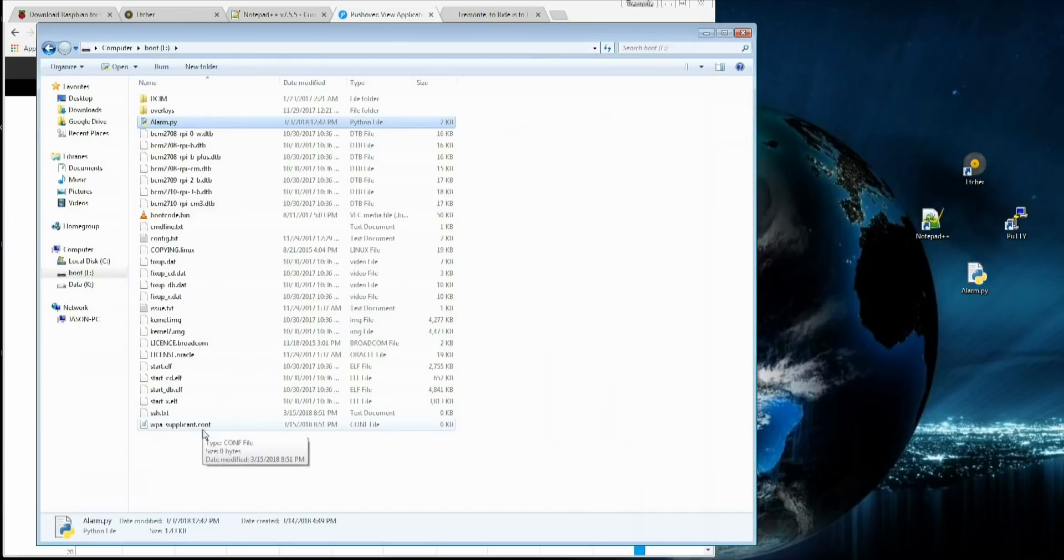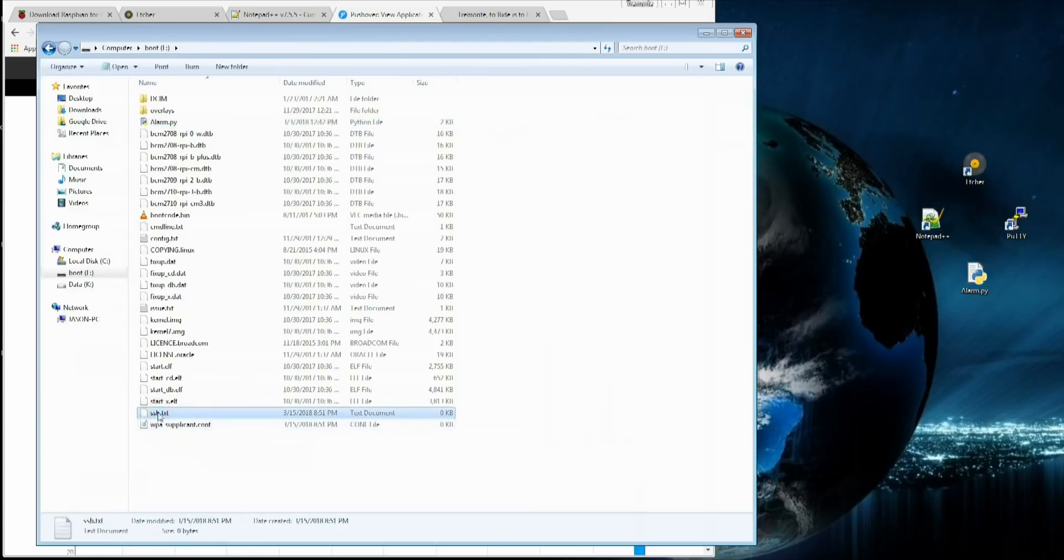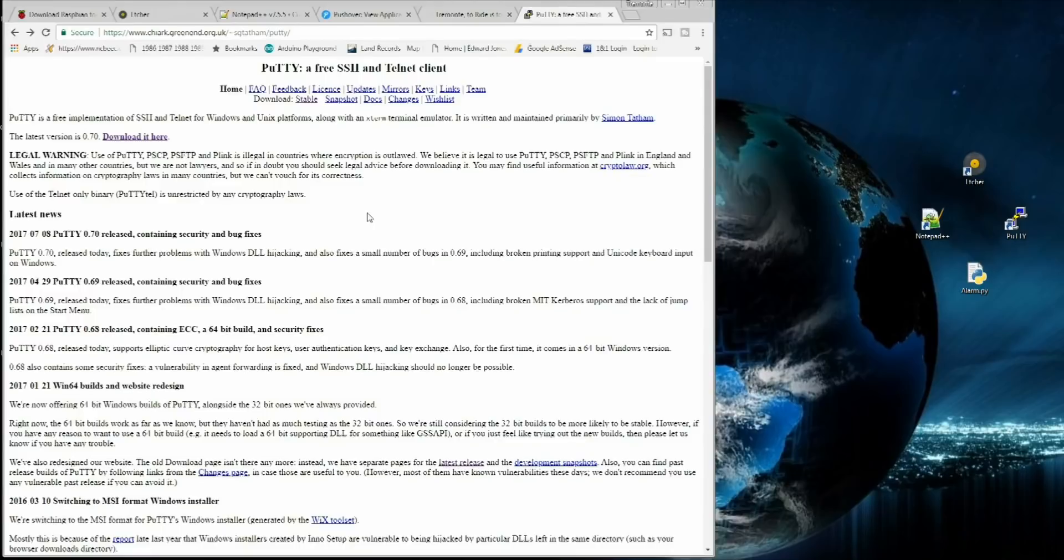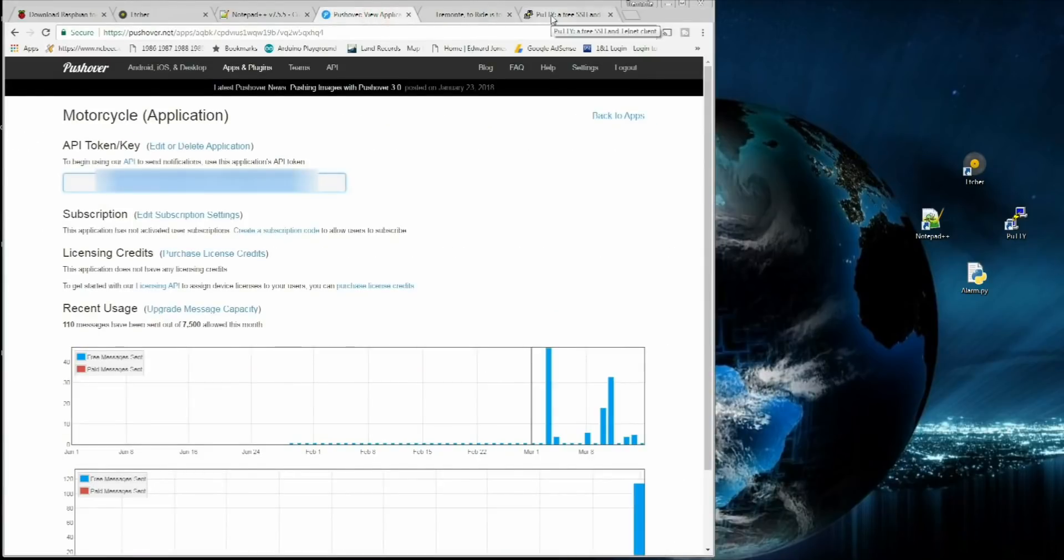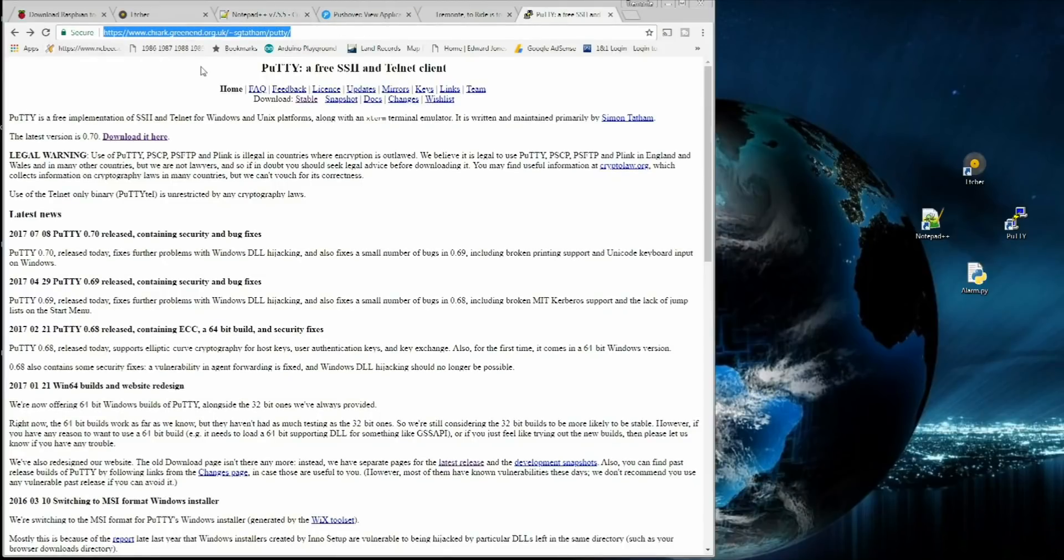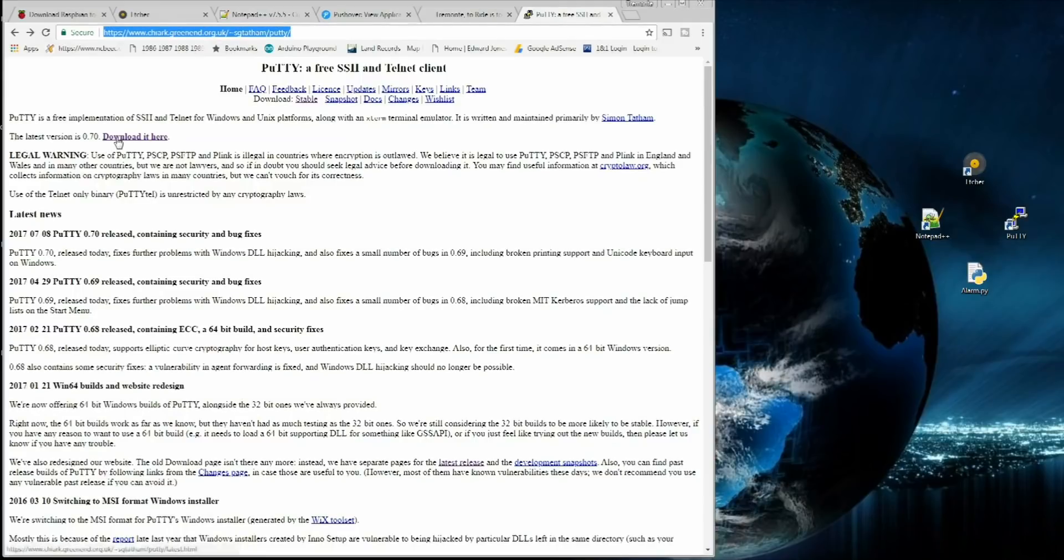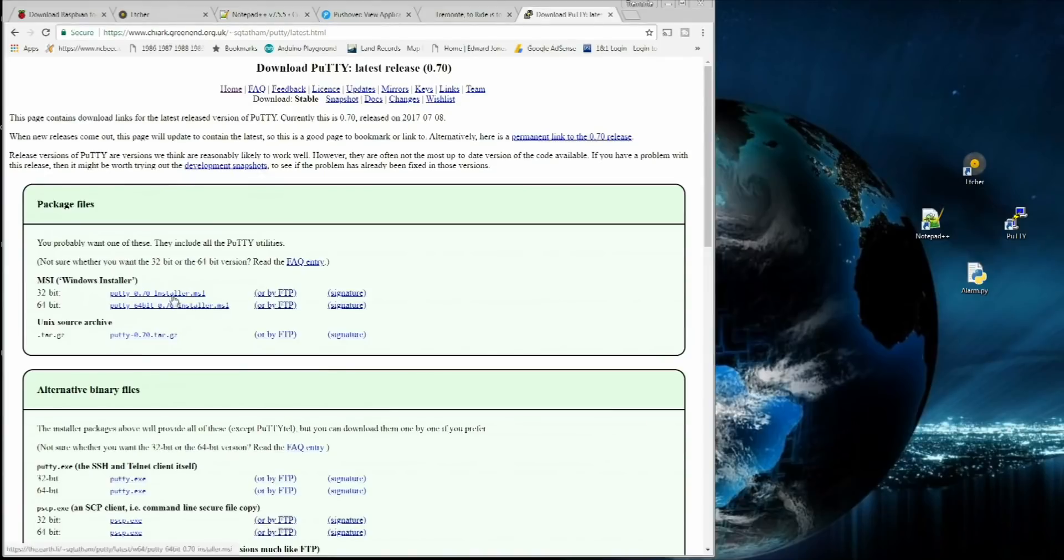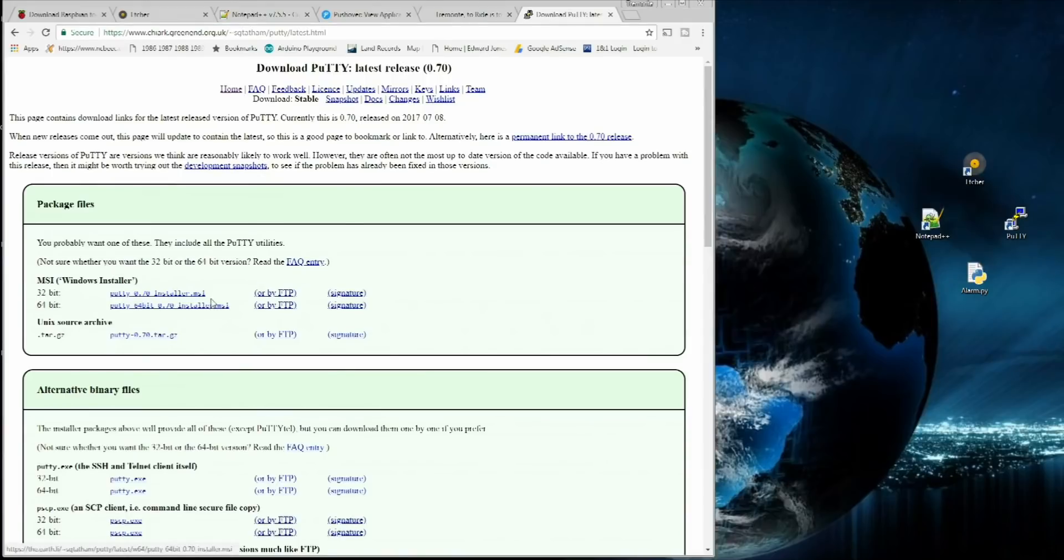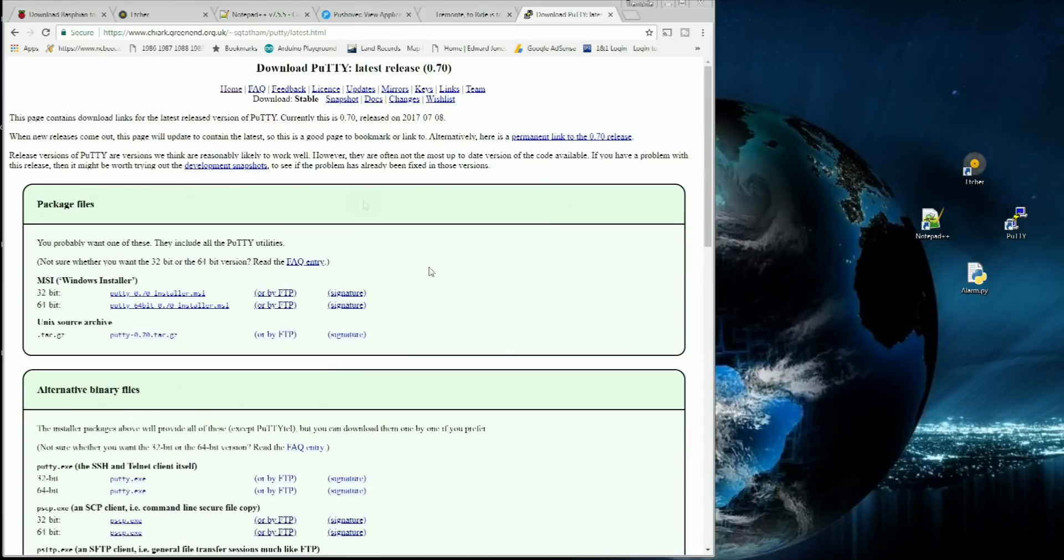You see I have it here already, alarm.py, WPA Supplicant with our login information, and the blank SSH.txt. This blank file here is going to allow us to remote in. Once you have the alarm.py setup configured, you're signed in to pushover, we want to go to this site here for PuTTY. Link will be in the description. Latest version, .70. Download it here. Pick the version that matches your operating system. 64-bit for me, and probably most of you guys as well. Once you have PuTTY downloaded, we want to go ahead and remove our SD card.